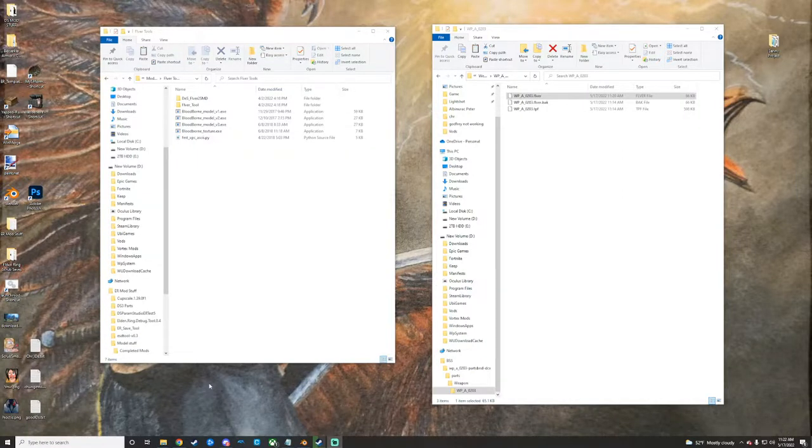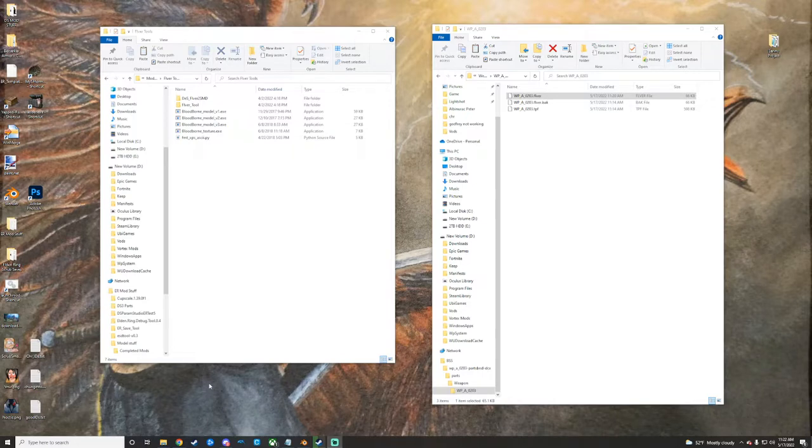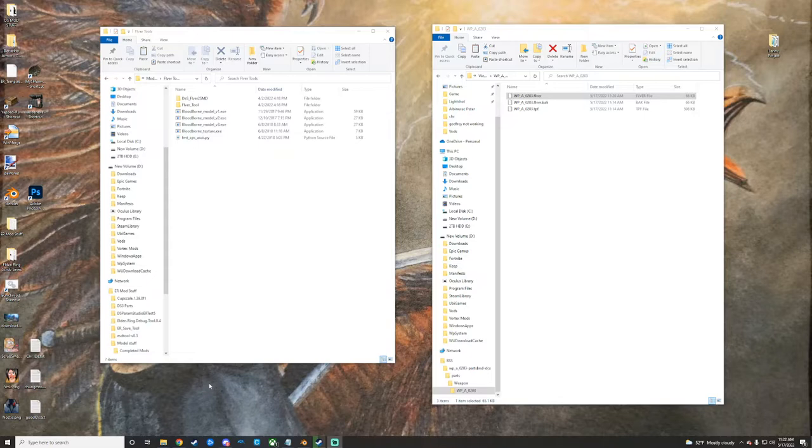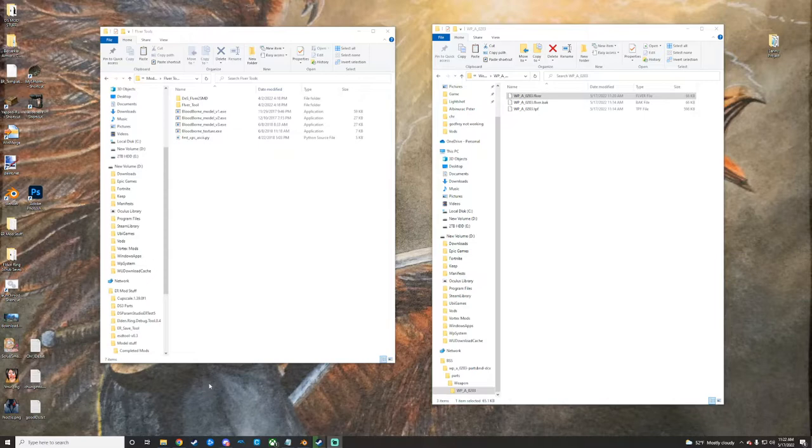Alright, so here is another video. I'm just doing these rapid-fire right now while I have time. This is going to be super short - just talking about converting your FLVER files to SMD and then how to open them up in Blender. Why not cover some more basic stuff, I suppose.